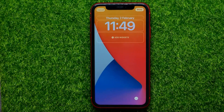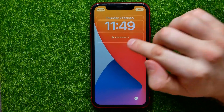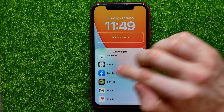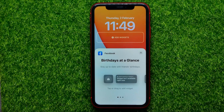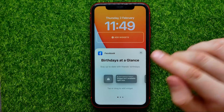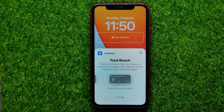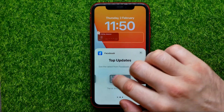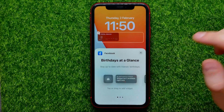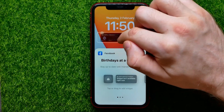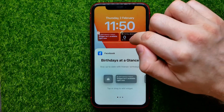Now you are able to add widgets to your lock screen by hitting on Add Widgets. Then just scroll down until you find Facebook, then tap on that. Now you are able to add three different types of widgets: the first is Birthdays, the second is Top Updates, and the last one is Total Reach. You can simply add those widgets by hitting on them, and then you can rearrange them in the panel by dragging them left or right.